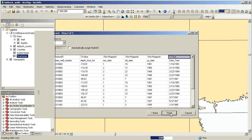Once we run the tool, a new feature class is created. Each point will have as attributes the summarized values of interest, in this case the average water level for winter 2000.